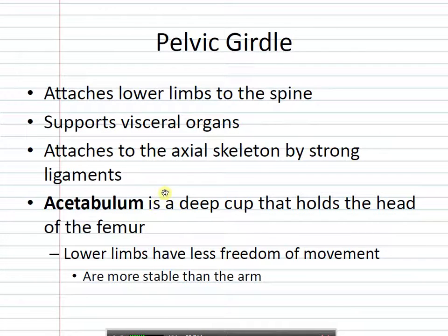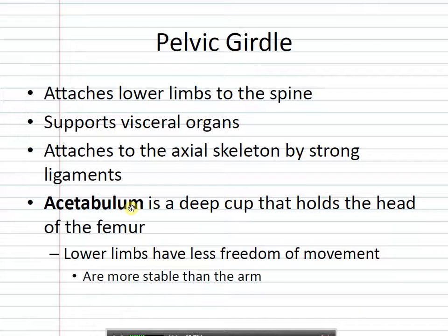The lower region starts with the pelvic girdle. Just like you have the glenoid fossa in the shoulder where the humerus pops into place, in the hip you have a very large fossa — the acetabulum — where the femur pops into place so you can pivot the hip. The more rotation or flexibility you have in a joint, the weaker it is, which is why you usually hear about things being dislocated at the hips in older people. The acetabulum is the equivalent of the glenoid fossa in the arm.